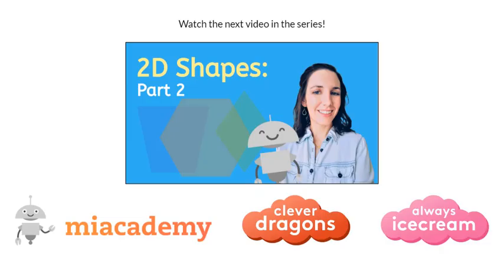And there you have it. You just learned 2D shapes. Continue to learn more 2D shapes by watching our next video, 2D Shapes Part 2. And be sure to practice what you've learned with our online games and quizzes. And don't forget to always be clever.